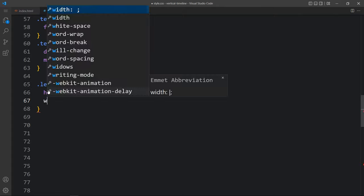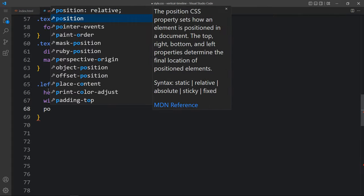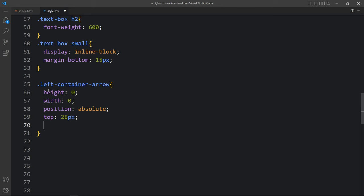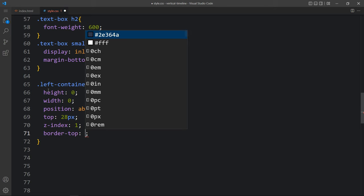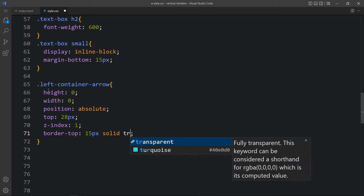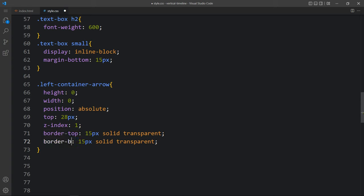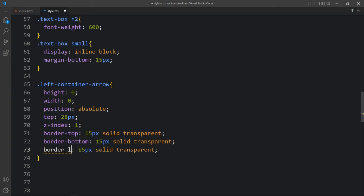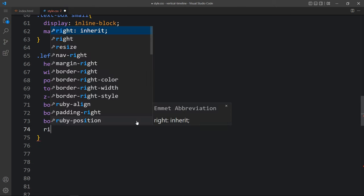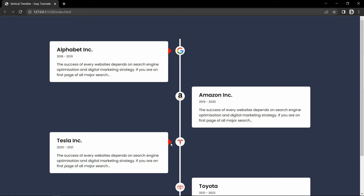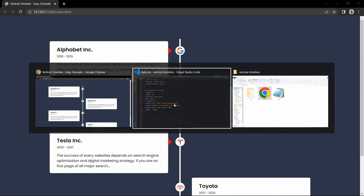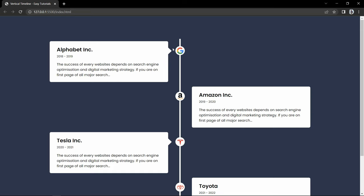Here we will add height and width 0, then position absolute, top 28 pixel, and z-index. Then we will add border-top 15 pixel solid transparent, border-bottom the same, and border-left. These borders will create a right-pointing arrow. Then we will add right minus 15 pixel for the position of this arrow. You can see these arrows in color - let me come back and change the color to white.